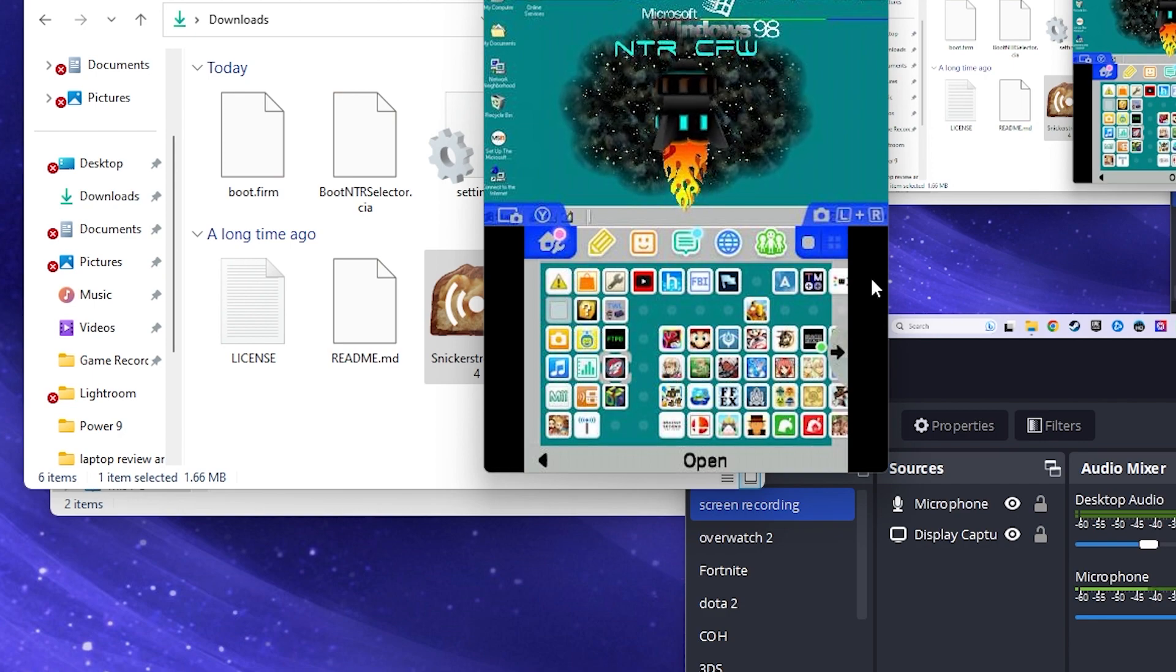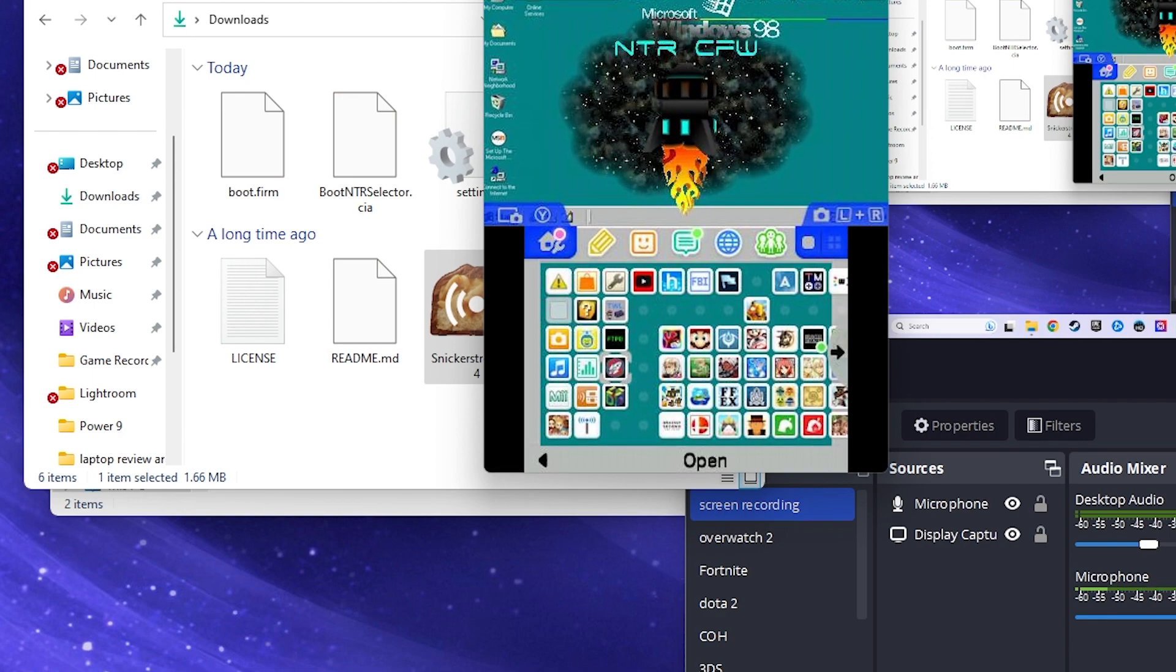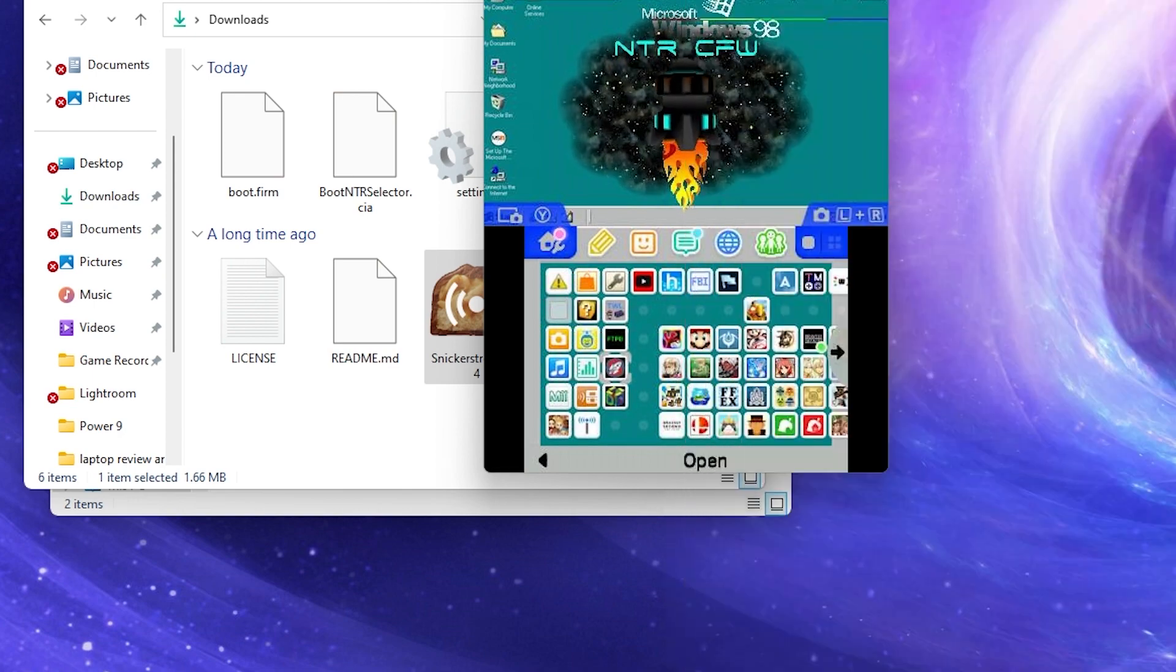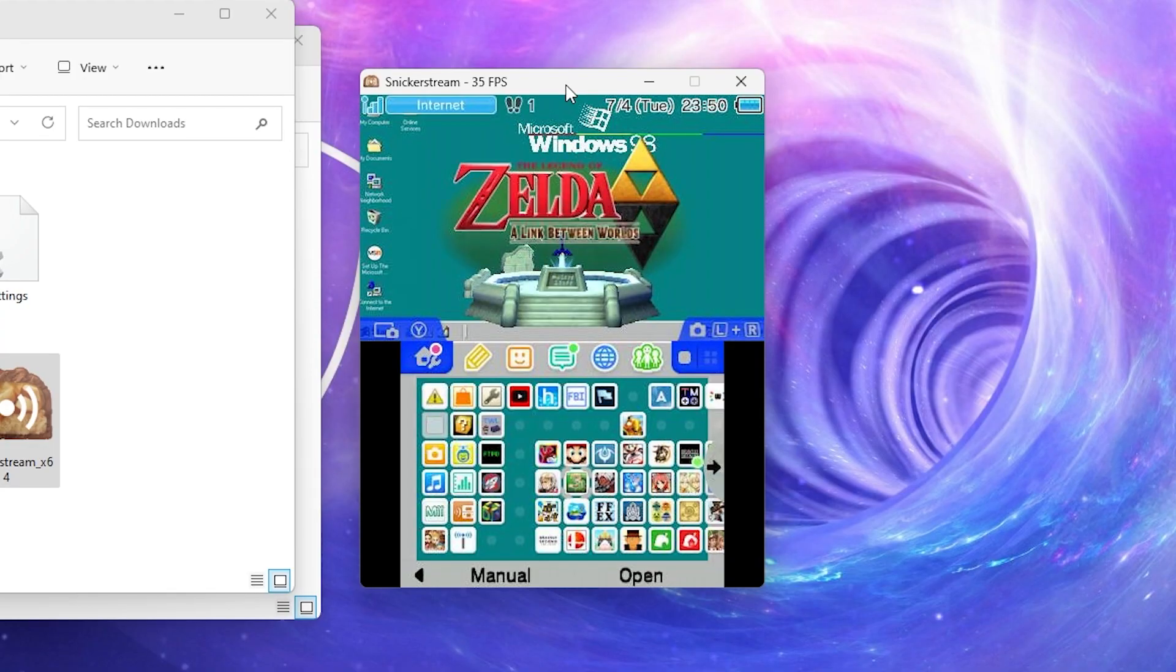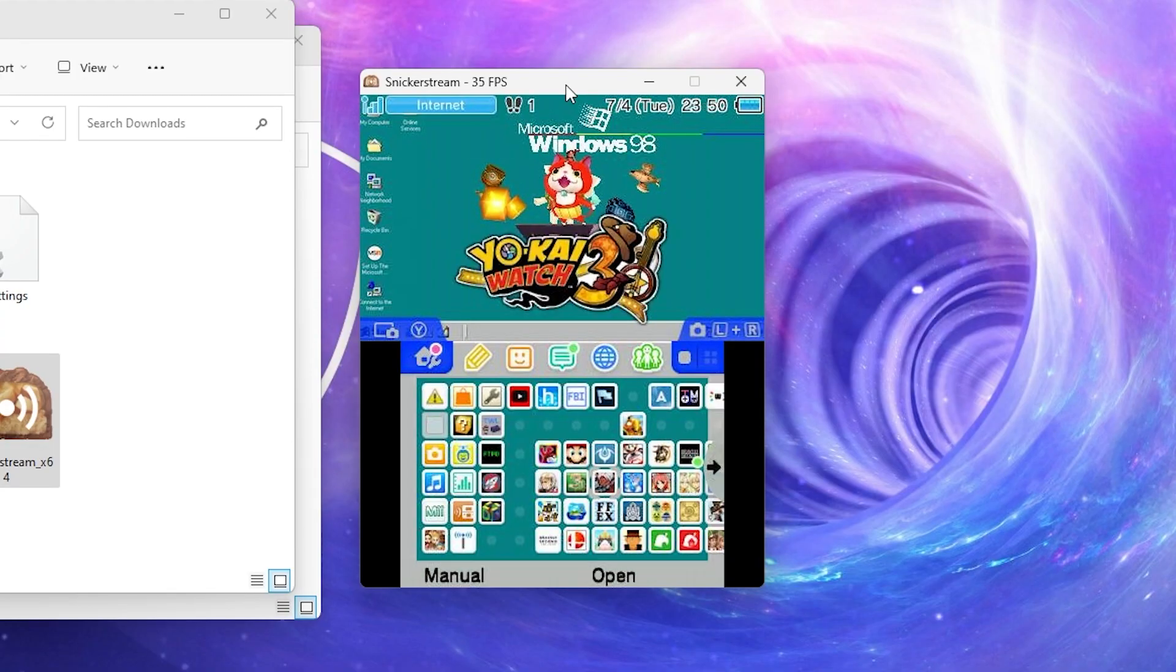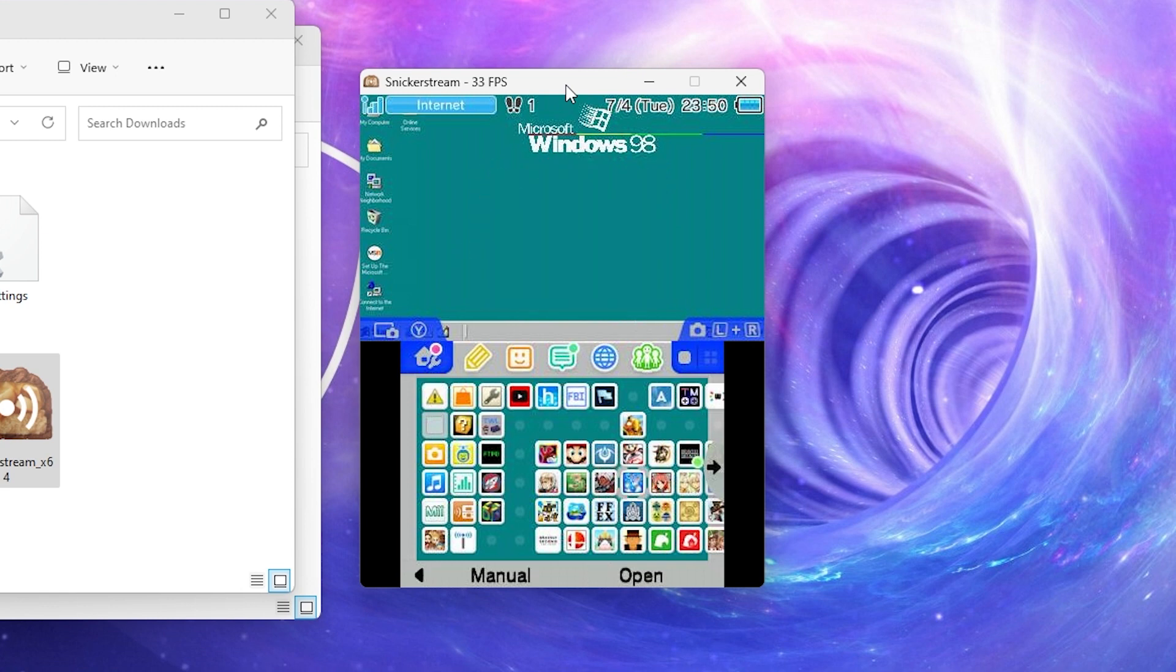Now click Connect and allow access to your firewall. Now you can record your 3DS without a capture card.